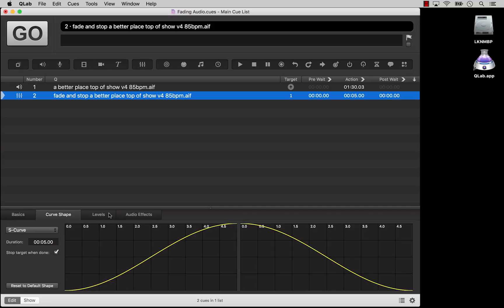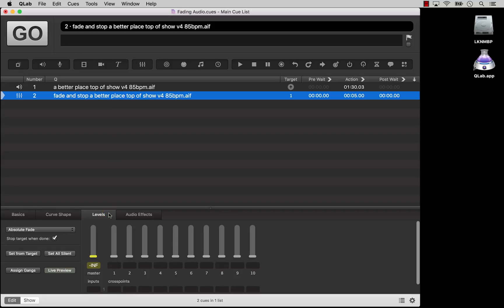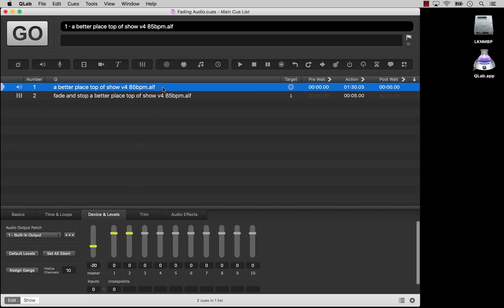The next tab is Levels, where you specify which audio levels you wish to fade and what their final volume will be. We've already set the master volume to minus infinity, so in theory we have successfully programmed a fade out and stop of our target audio. Let's run the cues and find out!